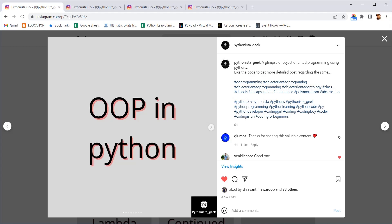Hello Pythonistas! Welcome to Pythonista Geek Channel. Today we will have a brief introduction about what is object-oriented programming in Python.